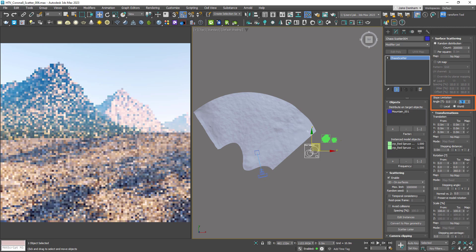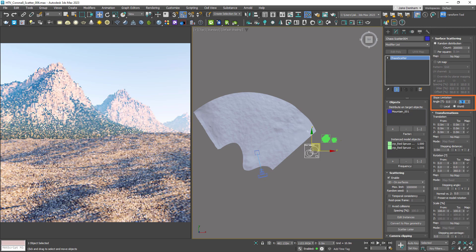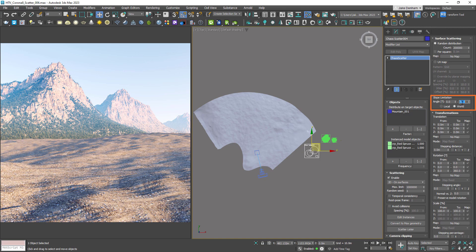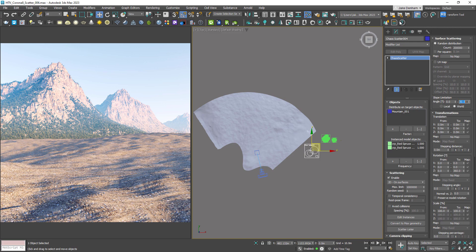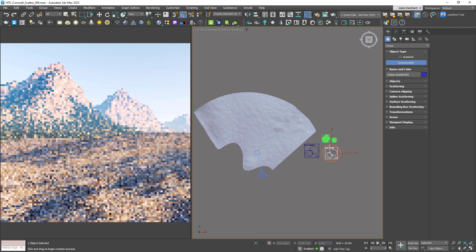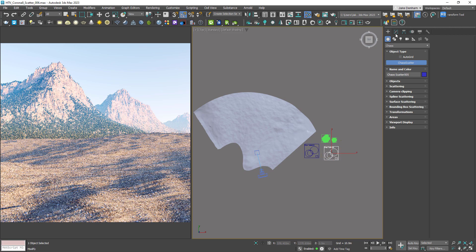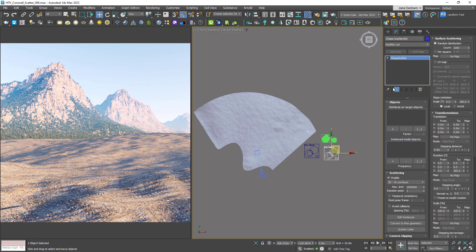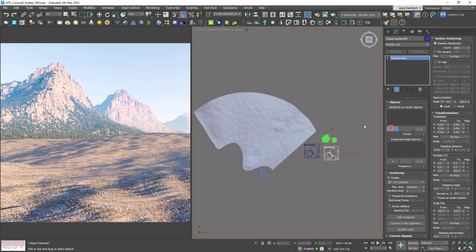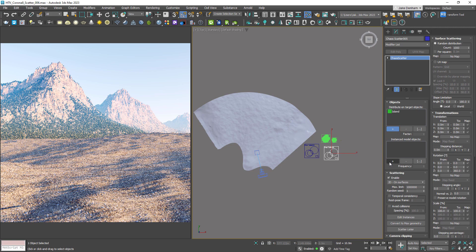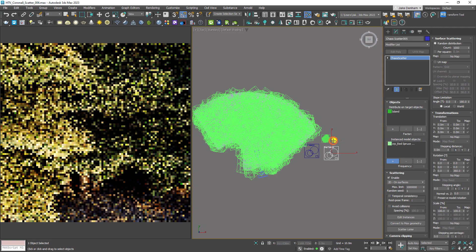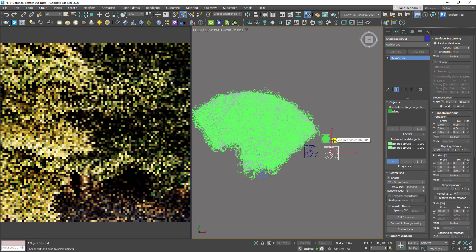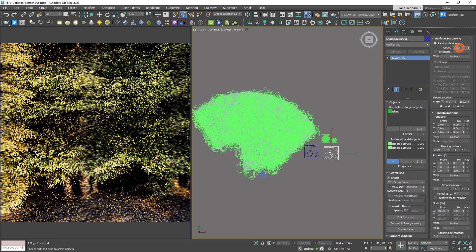Remember we're scattering 200,000 trees here, so let's just let that kick in on the interactive render. Now let's get some trees on our island, so we'll create another scatter object. This time we'll select the island, and then we'll select our trees. We can see now a ton of trees have been created on our island, so let's bring the count down to 100.